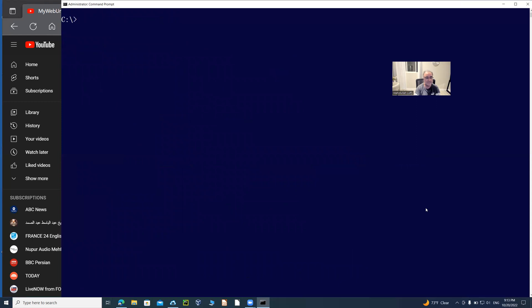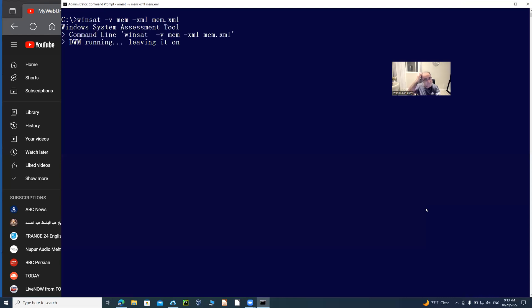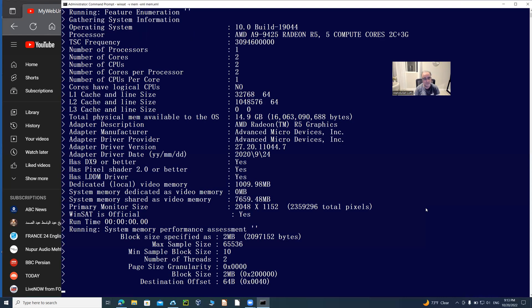Let's get first the memory information. I'm going to type in WinSAT for Windows Assessment Tool, then dash V for verbose, then dash for memory, and then dash XML, and then mem.xml. If I have write privilege on this directory, which is C drive, because I have opened it as command prompt, I should have it.